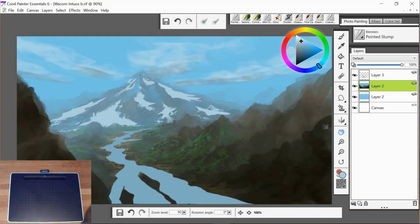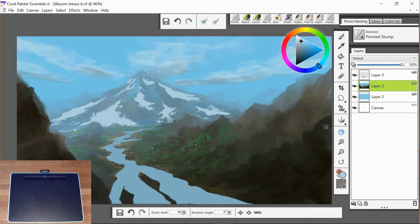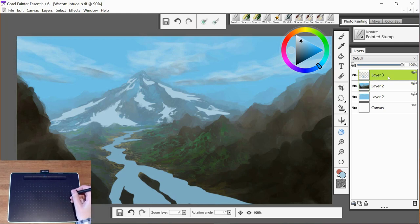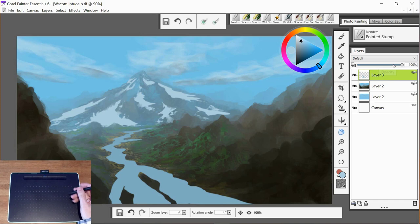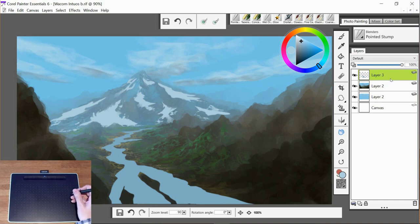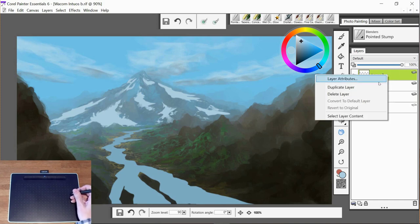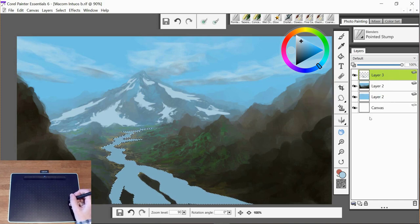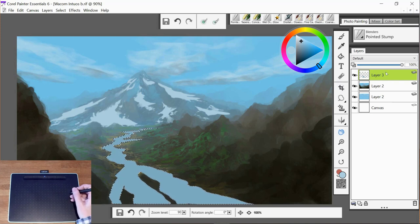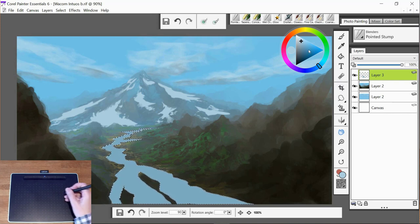So now we have our color and our basic blocking, we can start to think about adding some light. I'm thinking about the light is coming from the left hand side, this is the way that I've been working.